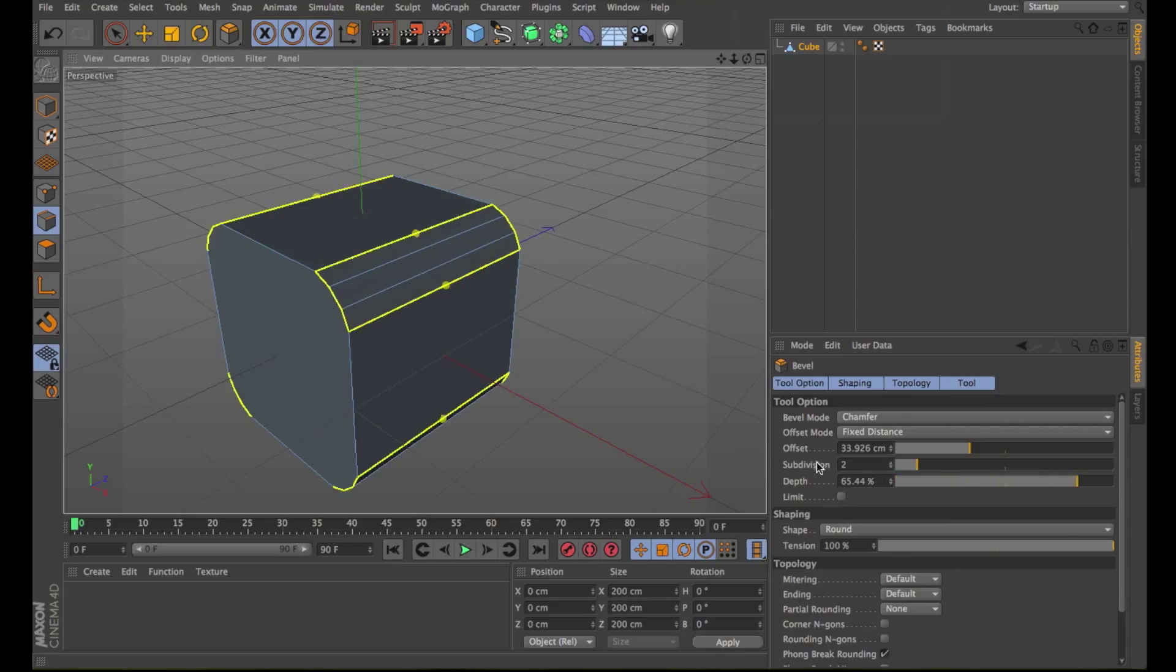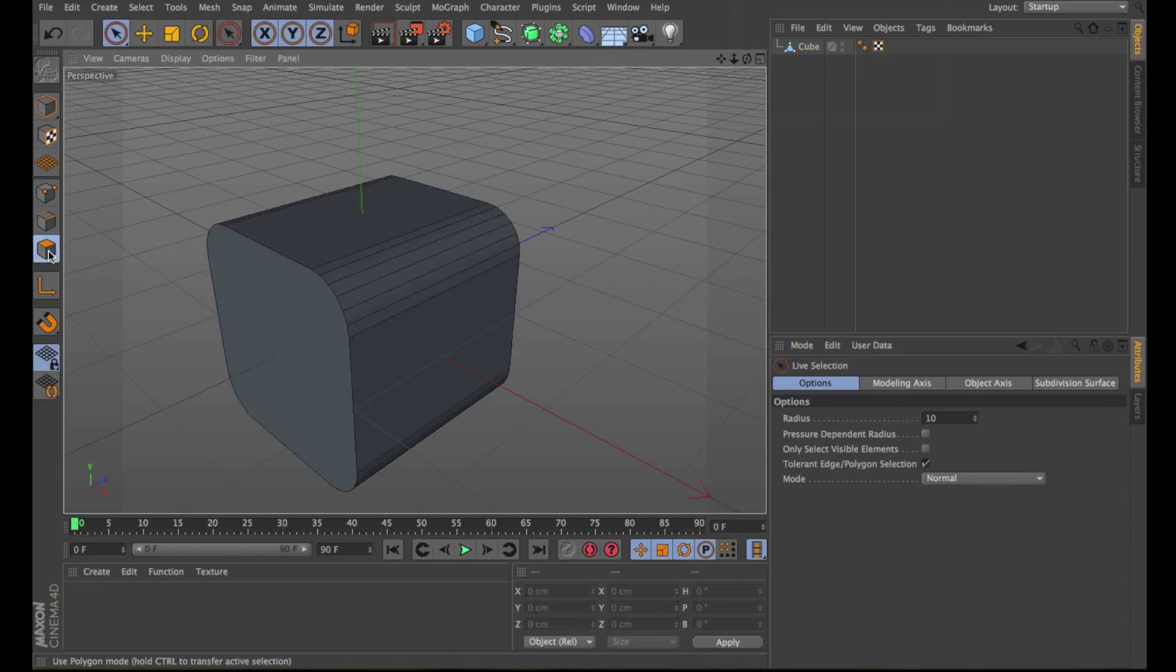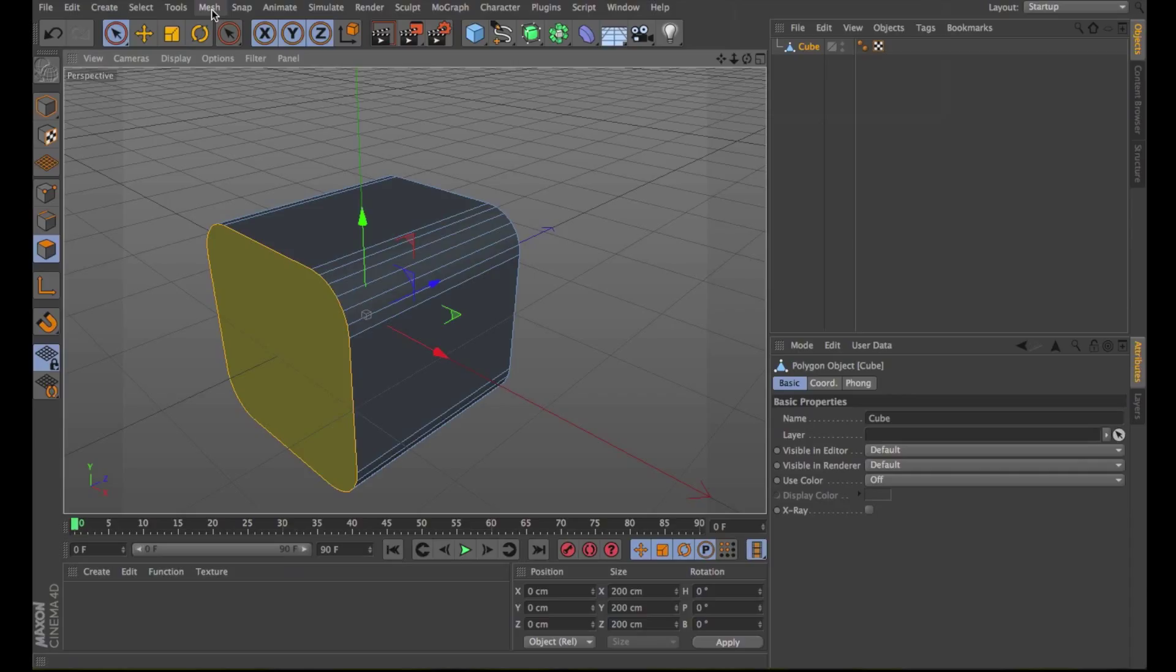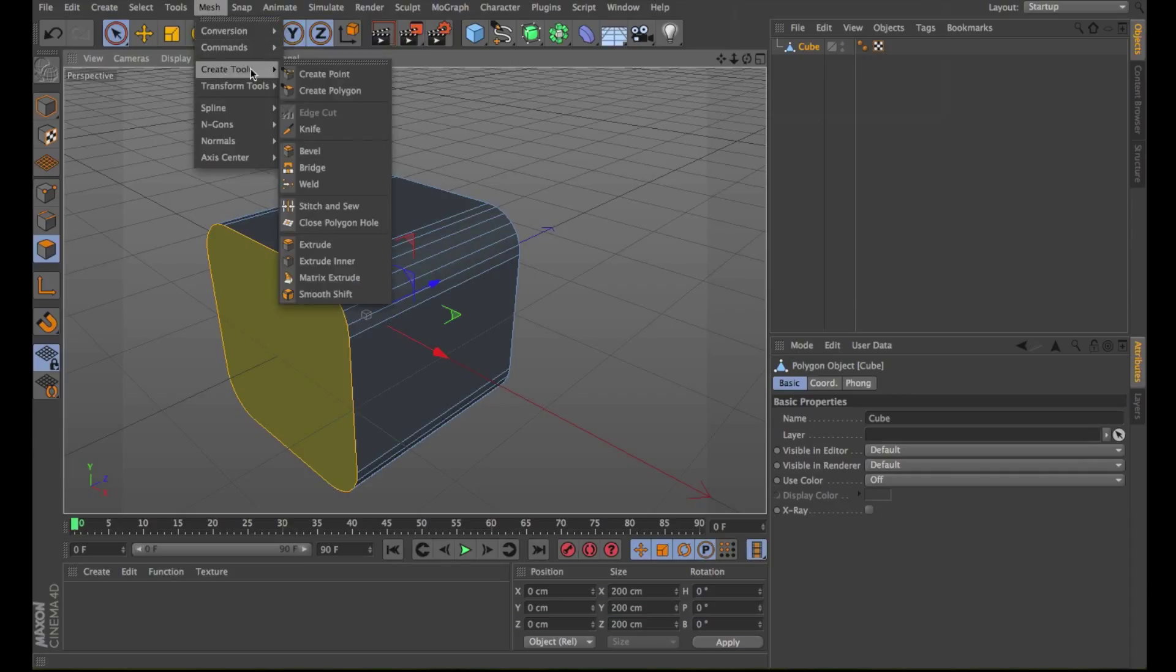Let's change to polygon mode. Select this polygon. Right-click in the viewport and choose the Extrude command. Or click on Mesh, Create Tools, Extrude.